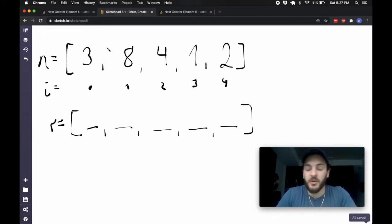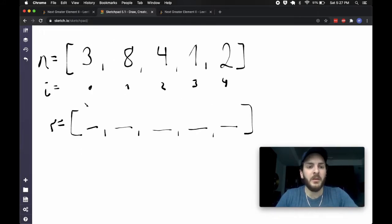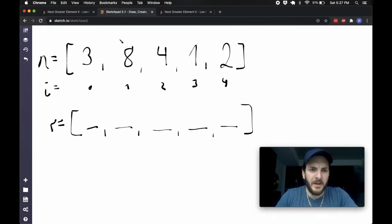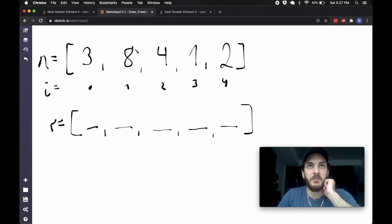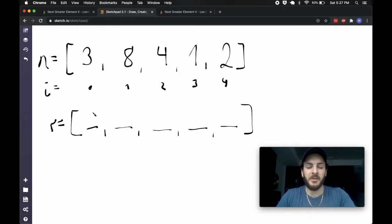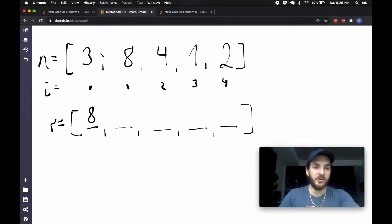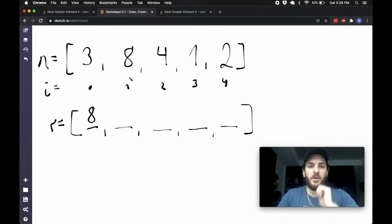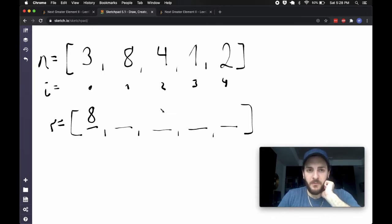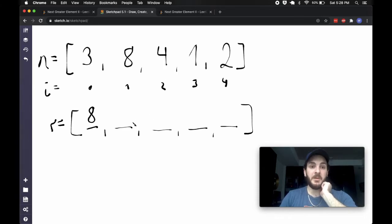I'm looking at this 3 — we're at the first element, I can't do anything. I get to the 8 and I realize: what were the elements behind me that needed a number? Well, 3 was there, and since 8 is bigger than 3, I can acknowledge that and put this 8 here — 8 is the next greater number after 3. We're at the 8; that's okay. I come to the 4, the only number I've seen before was 8, and 4 is not bigger than 8, so that doesn't help me.